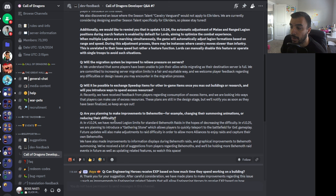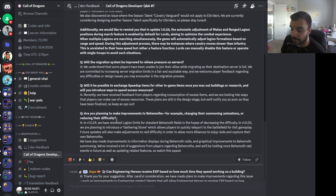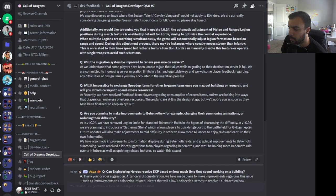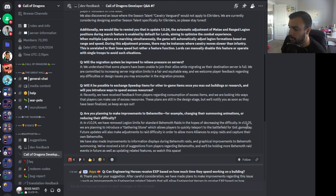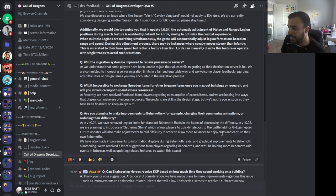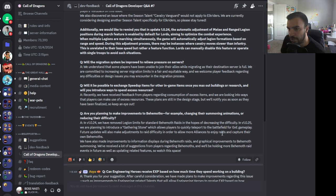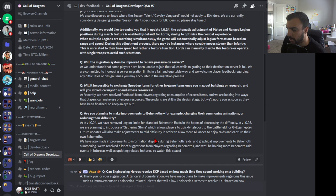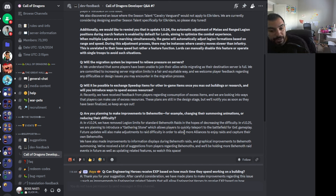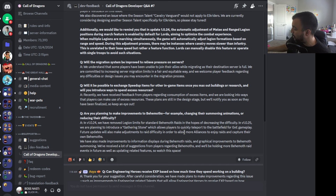Recently, we have received feedback from players regarding consumption of excess items, and we are looking into ways that players can make use of excess resources. These plans are still in the design stage, but we'll notify you as soon as they've been finalized. This echoes what we've already heard in similar Q&As. We know that they are working on something to trade in universal heads for heroes. We also know that they have mentioned before looking to do things - like if you've maxed out buildings, what can I do with my building speed-ups? This is nice that they're just kind of double-tripling down and staying in line with that. They're saying yes, we are working on this, and we'll give you some more information once we get to a more appropriate stage. Question four: Are you planning to make improvements to Behemoths, for example, changing their summoning animations or reducing the difficulty?